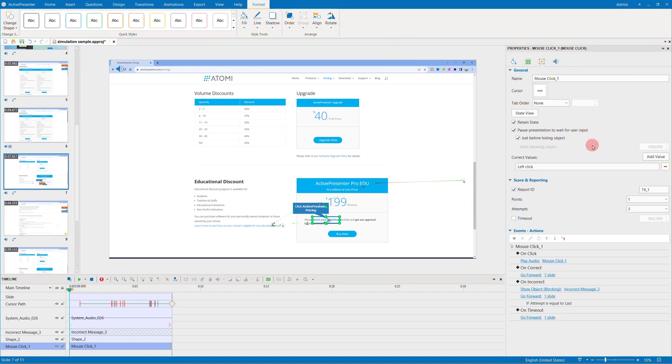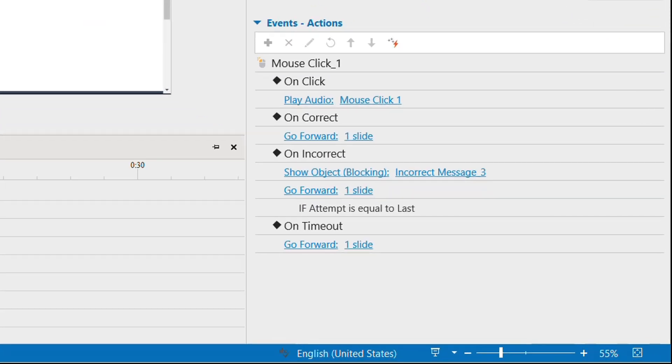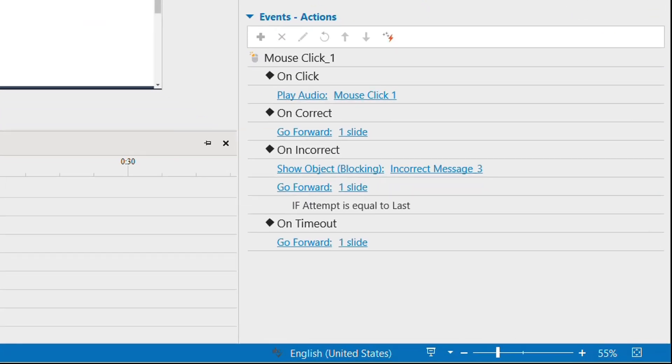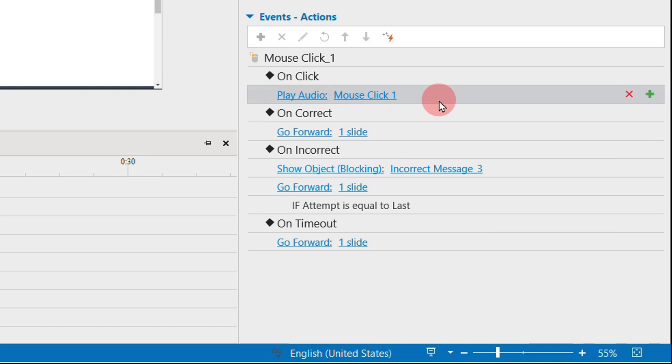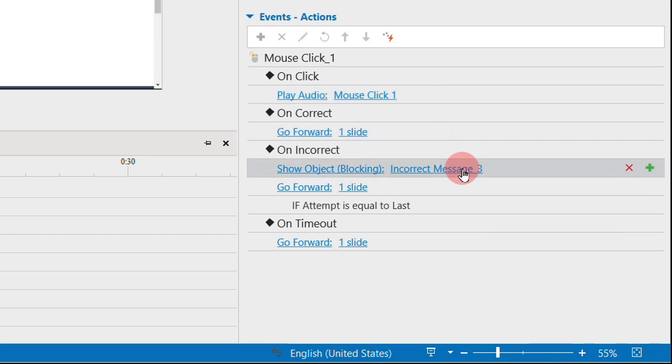Format them and style them in the properties pane. In ActivePresenter, any interactable objects need to have events and actions set up. Here, imagine like this: when viewers click on this mouse click area, it means they have followed the guide message correctly. So the audio of the click will be played and the next action, go forward, is triggered.